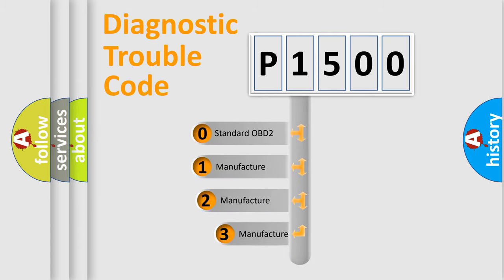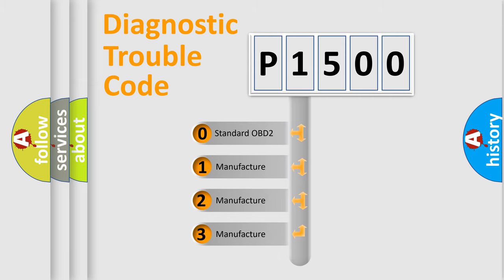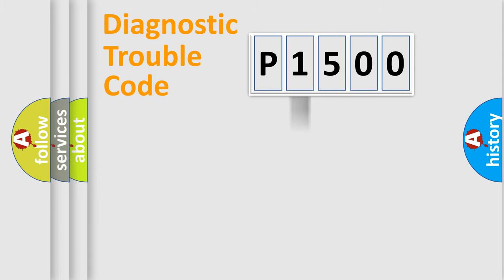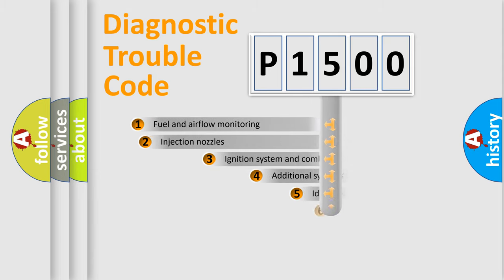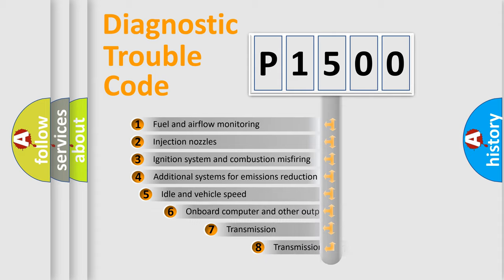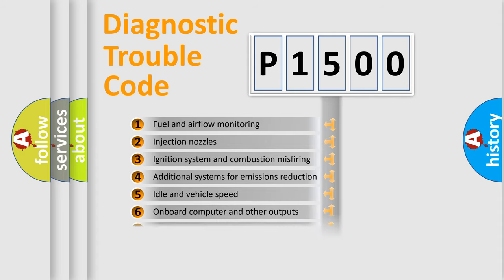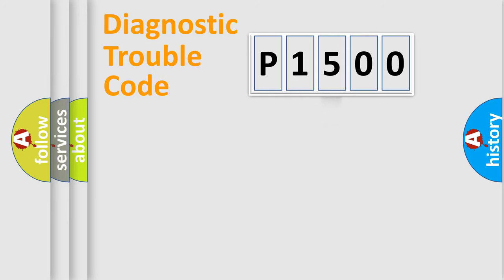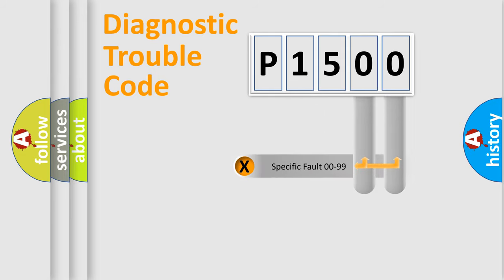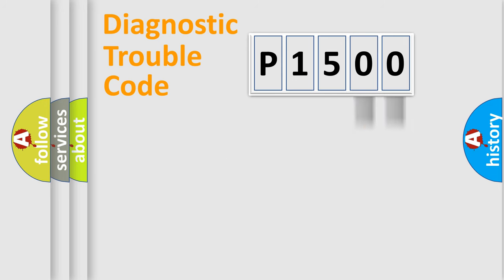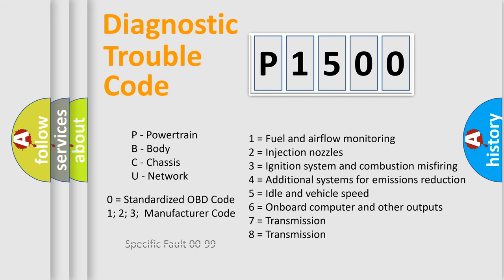If the second character is expressed as zero, it is a standardized error. In the case of numbers 1, 2, 3, it is a manufacturer-specific error. The third character specifies a subset of errors. The distribution shown is valid only for the standardized DTC code. Only the last two characters define the specific fault of the group. Let's not forget that such a division is valid only if the second character code is expressed by the number zero.